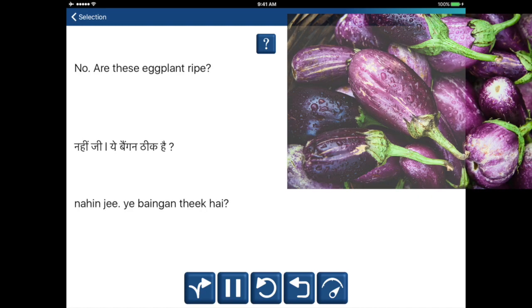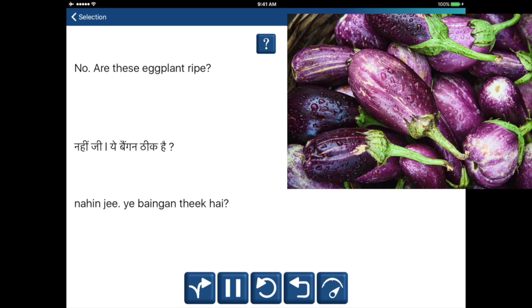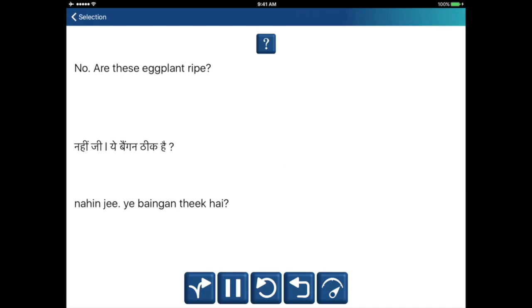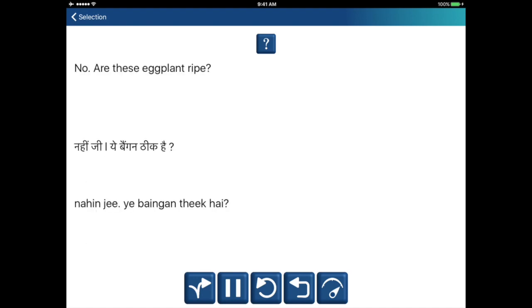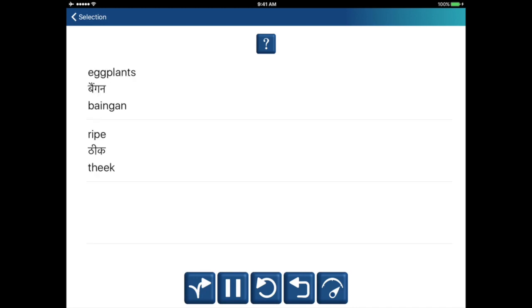No, are these eggplant ripe? Nahin ji, ye bangan thik hai. Eggplants — bangan. Ripe — thik. Nahin ji, ye bangan thik hai.